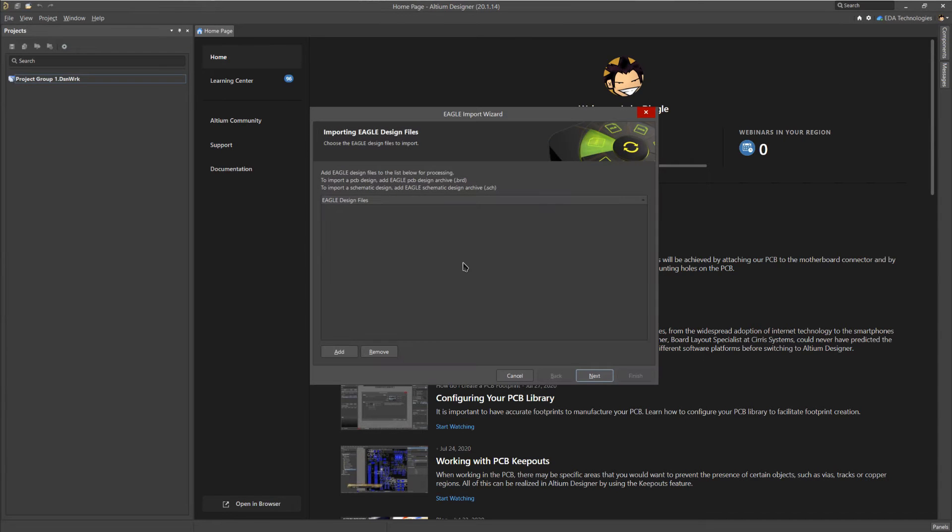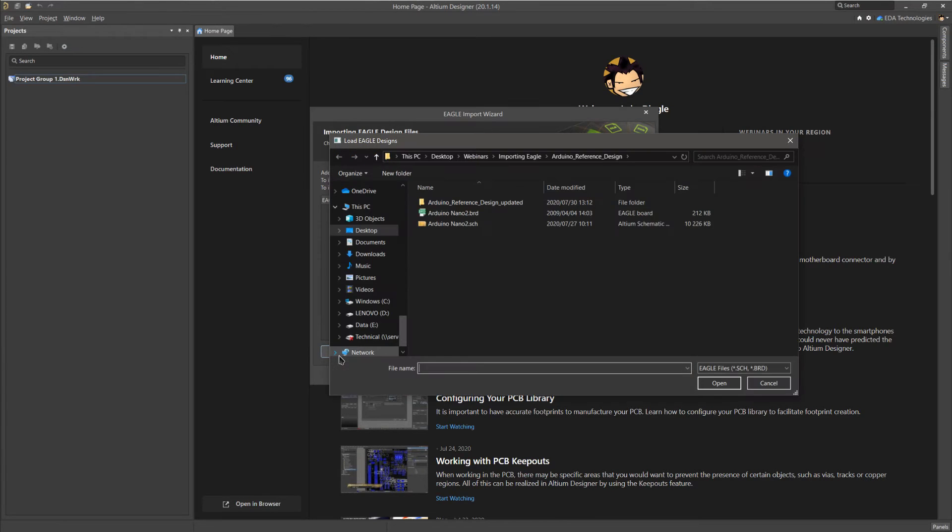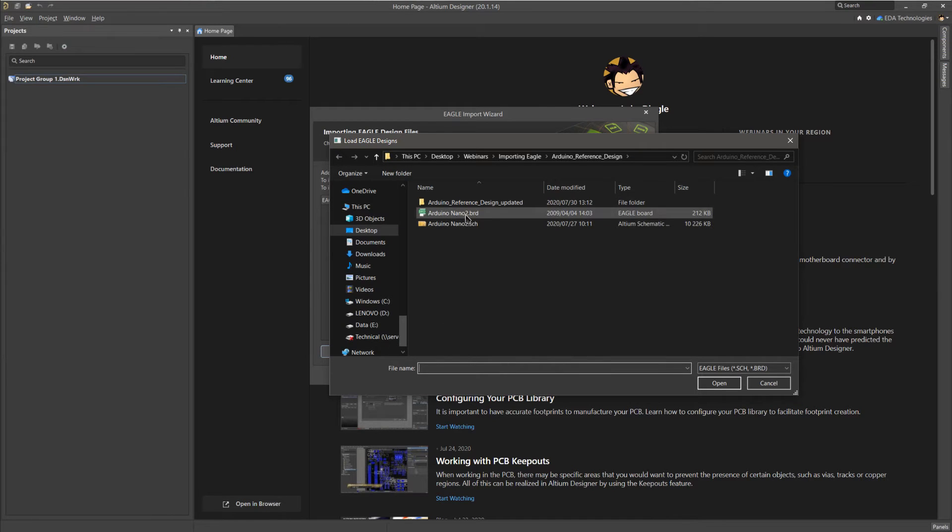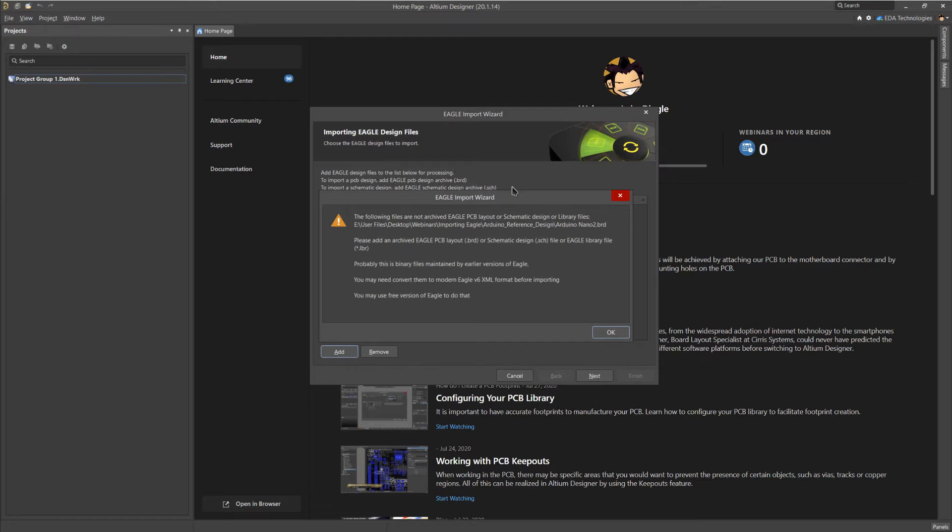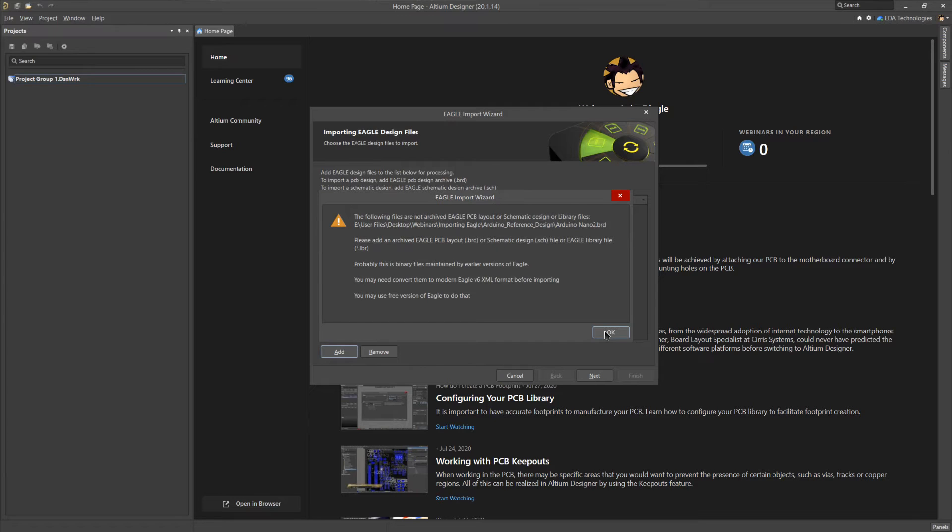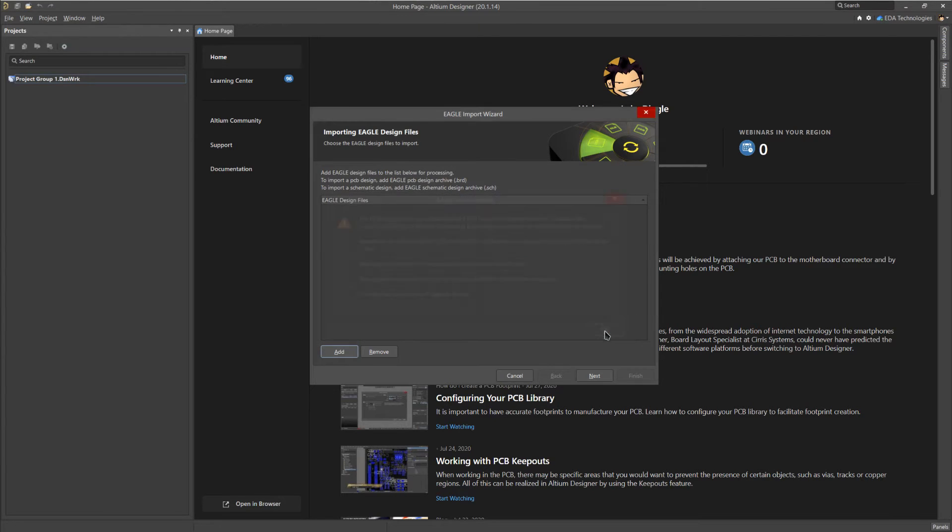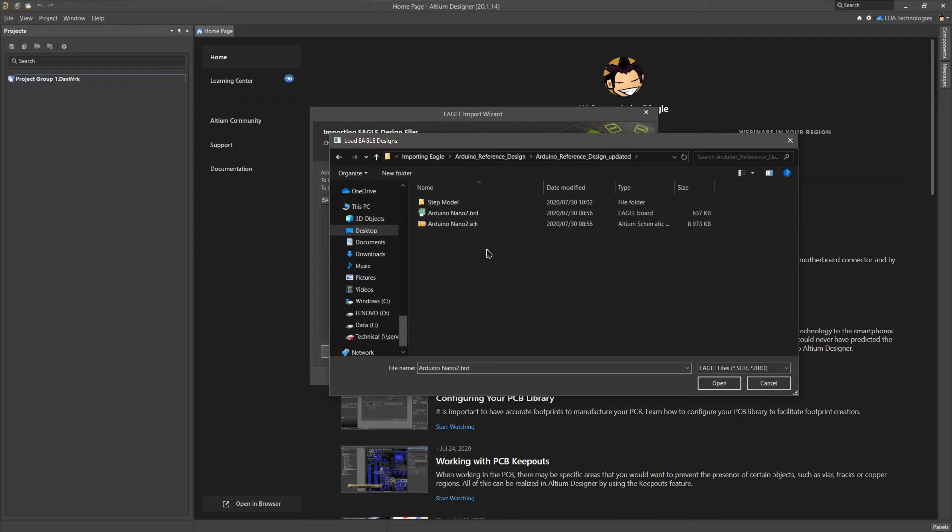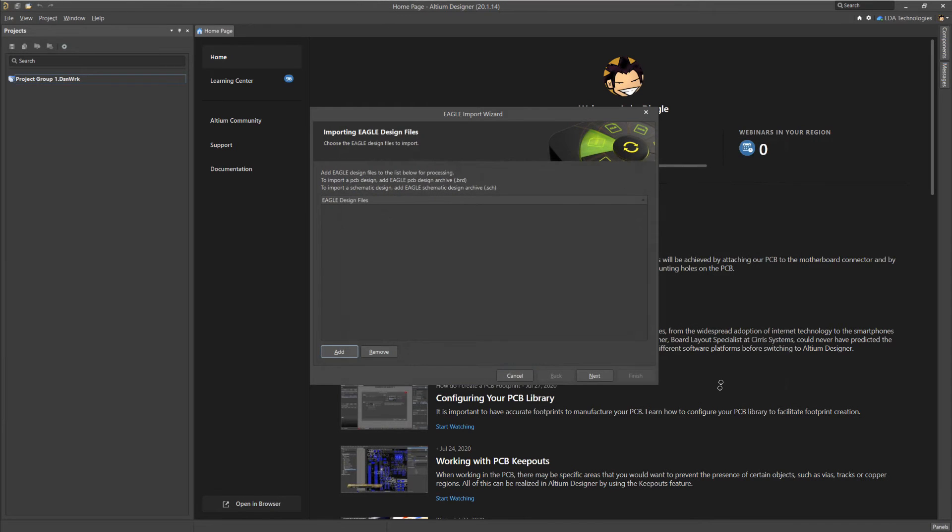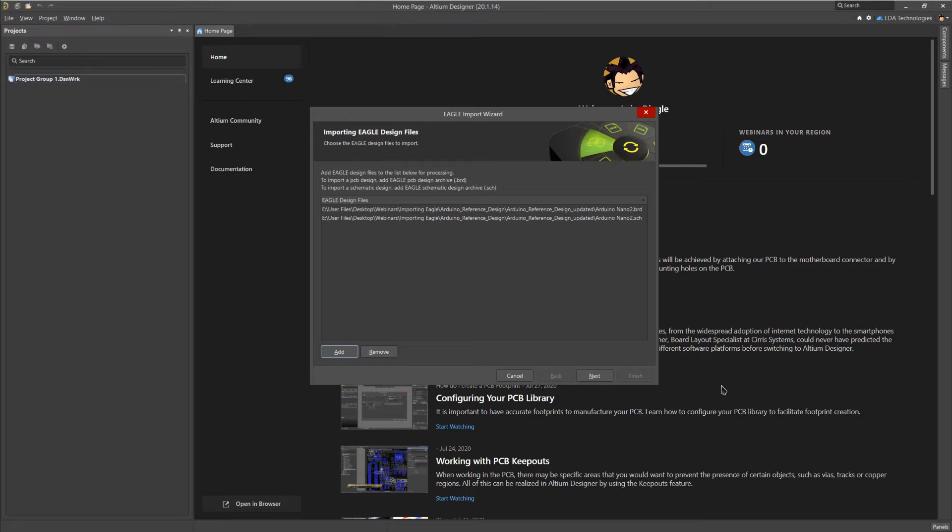Next, we will need to select the schematic and PCB files we wish to import. To do so, click on add. This will open a file browser so that you can select the files you wish to import. I'm going to start by adding a PCB file to my importer. However, this sample design was made in an older version of Eagle, so as you can see, an error message has popped up. To import this file, it will need to be saved in the XML format used by newer versions of Eagle. This can be done using the free version of Eagle. For this demo, I have already converted the files to a newer version. Let us select both schematic and PCB and click on open. As you can see, both files have now been loaded into the importer.